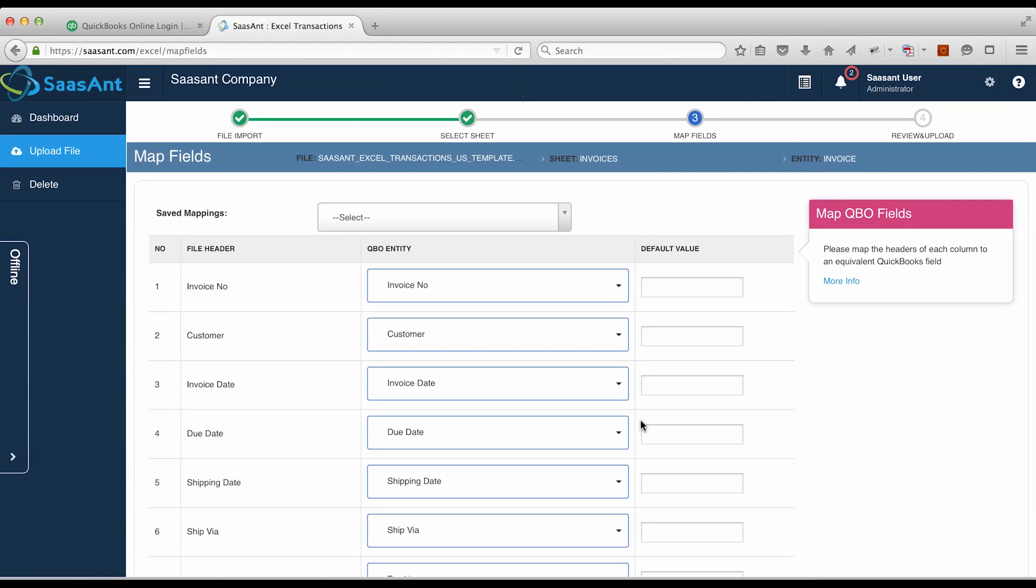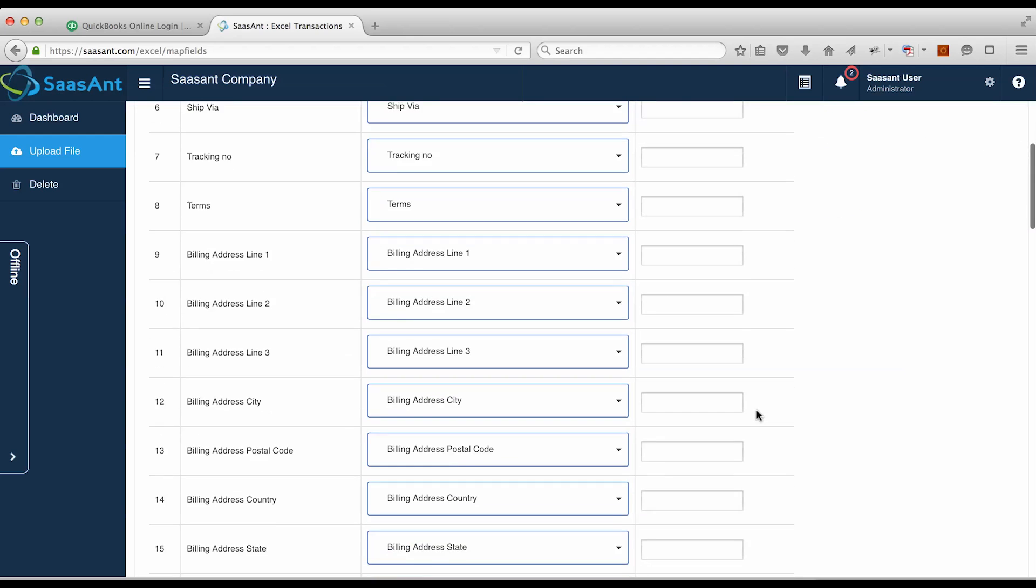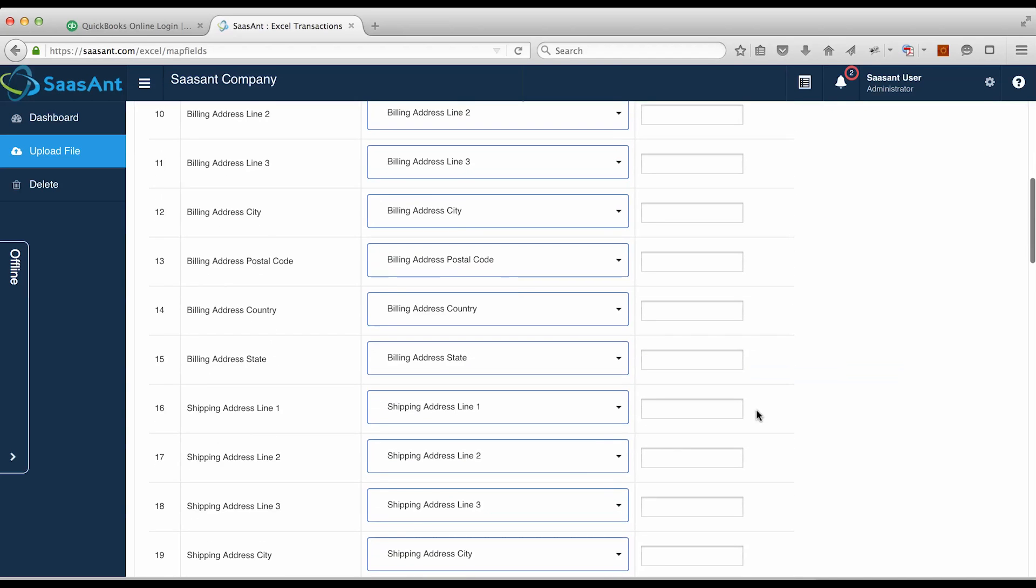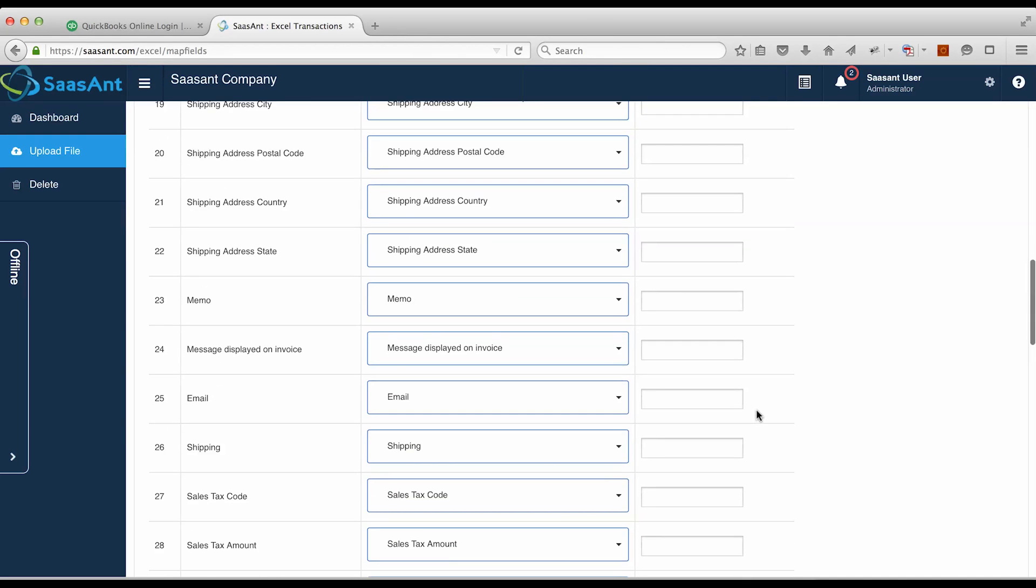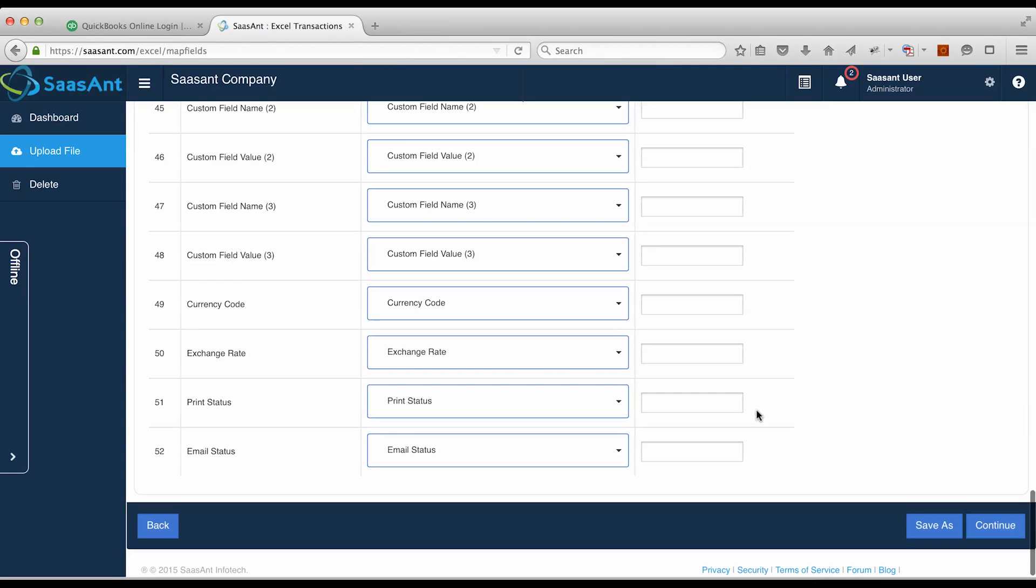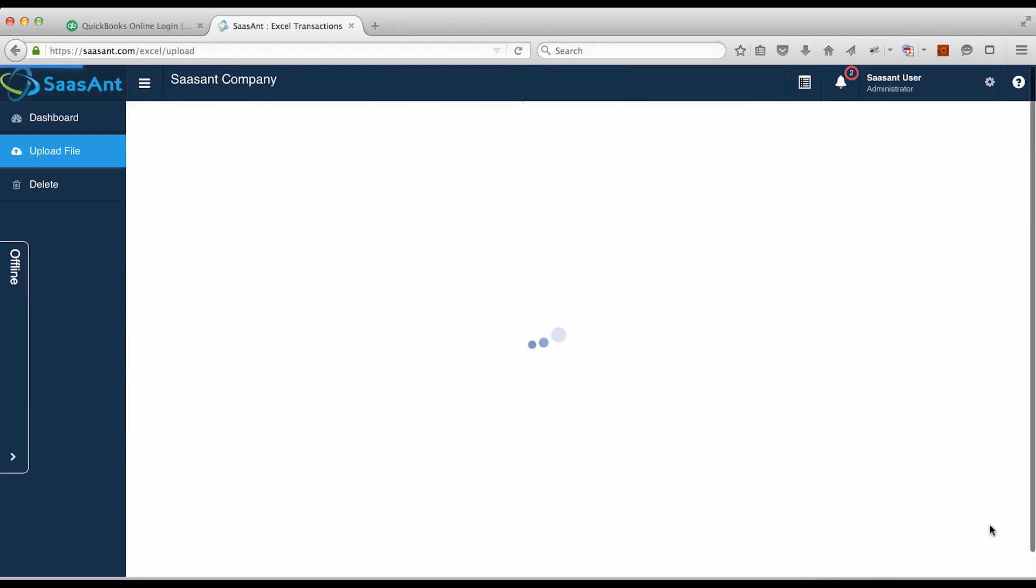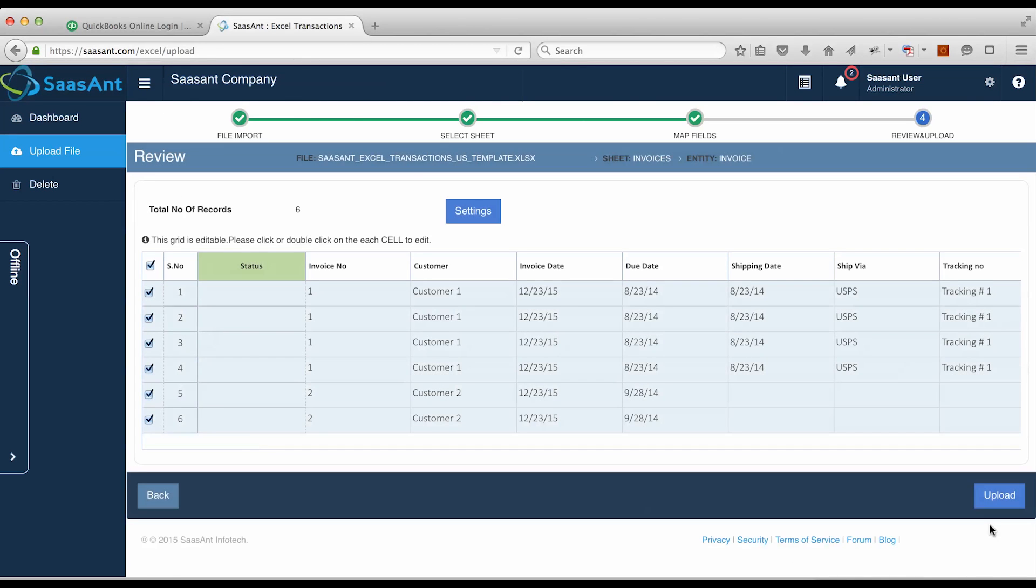In this section, please map QuickBooks field with Excel headers. If you've used our sample templates, we'll automatically map the QuickBooks fields with Excel headers. Click on the Continue button.